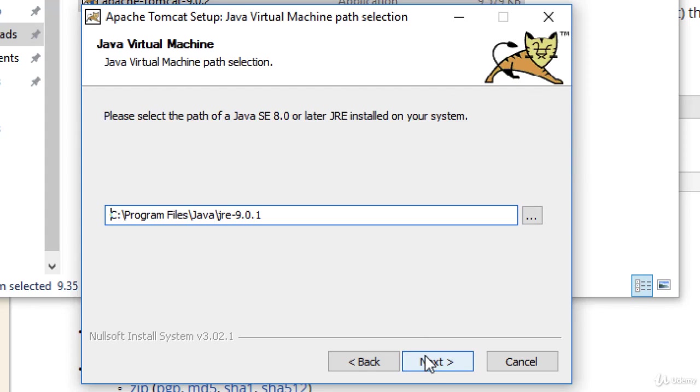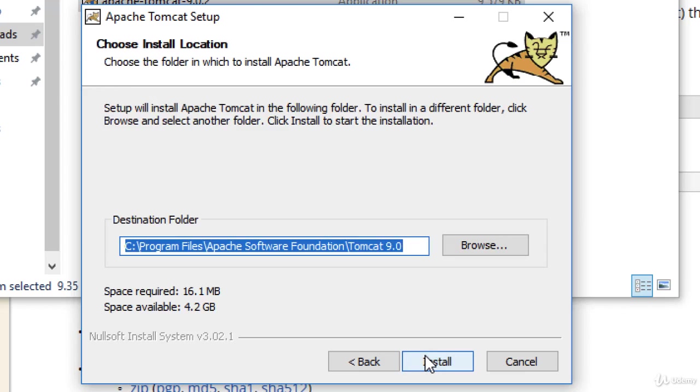I'll accept the default installation here for my JRE. I'll hit next. I'll also accept the default installation directory. You can feel free to change this, but I'll go ahead and keep the default installation directory for Tomcat. Then I'll hit install.